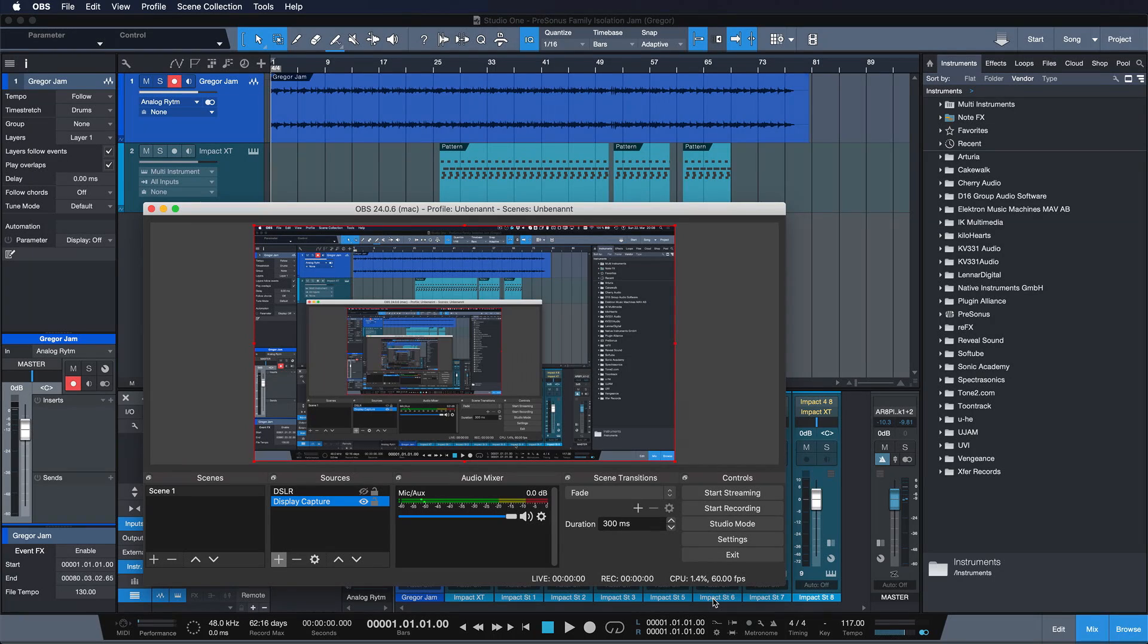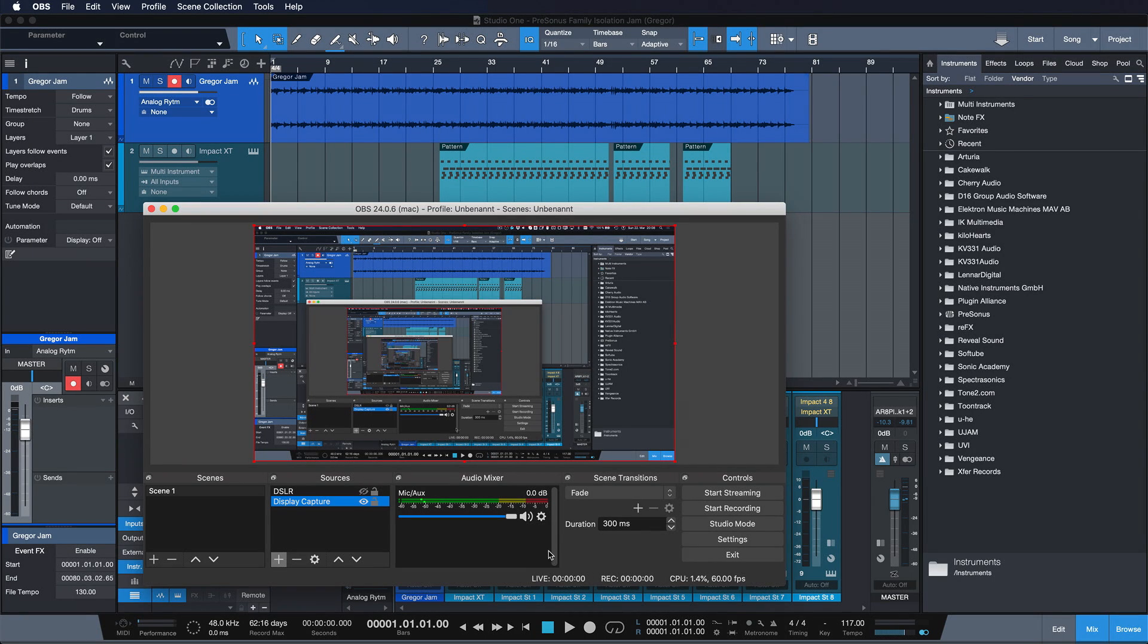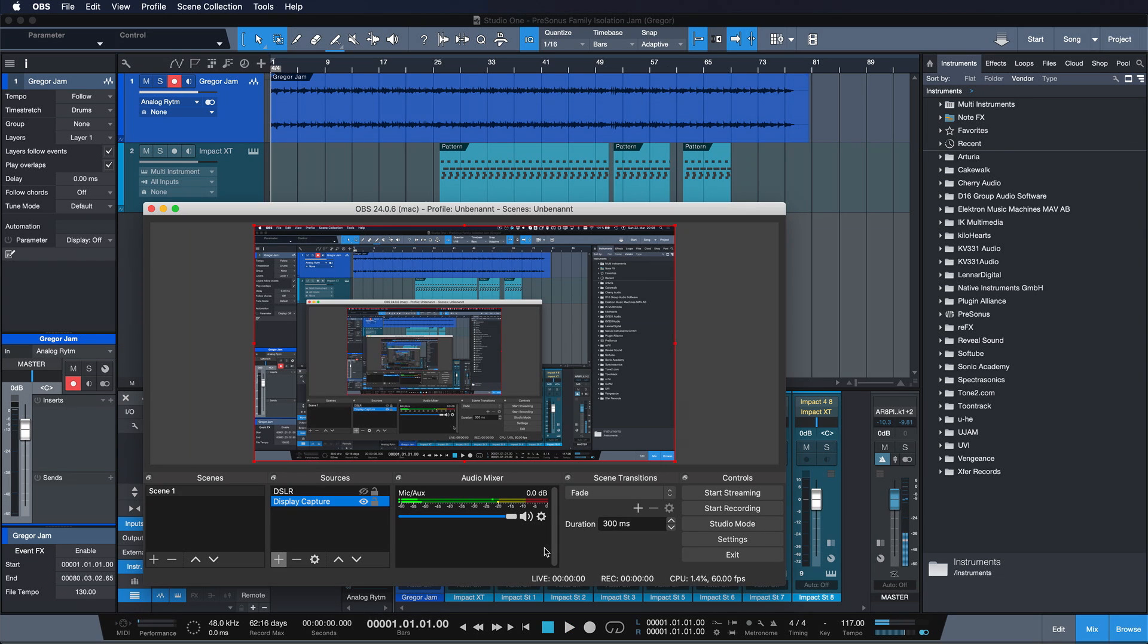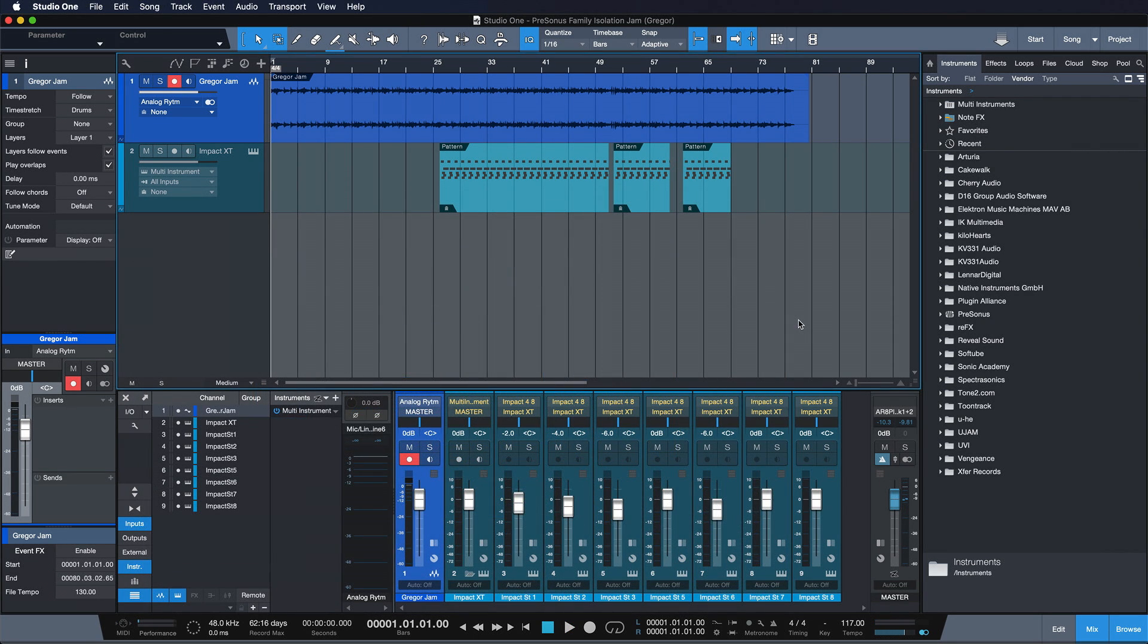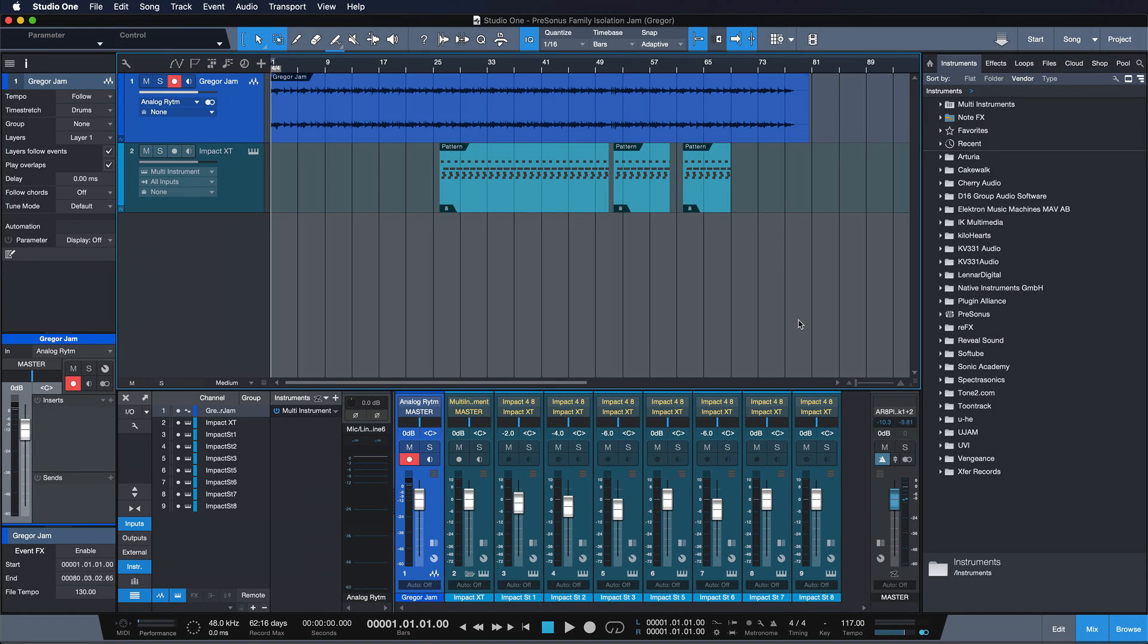Now of course there's way more settings that you can configure in OBS, but these ones should be more than enough to get you started with a good looking and great sounding stream. If you have any other questions or issues setting up your stream, then just write in the comments and I'll try my best to get back to you. Thank you so much and happy streaming!